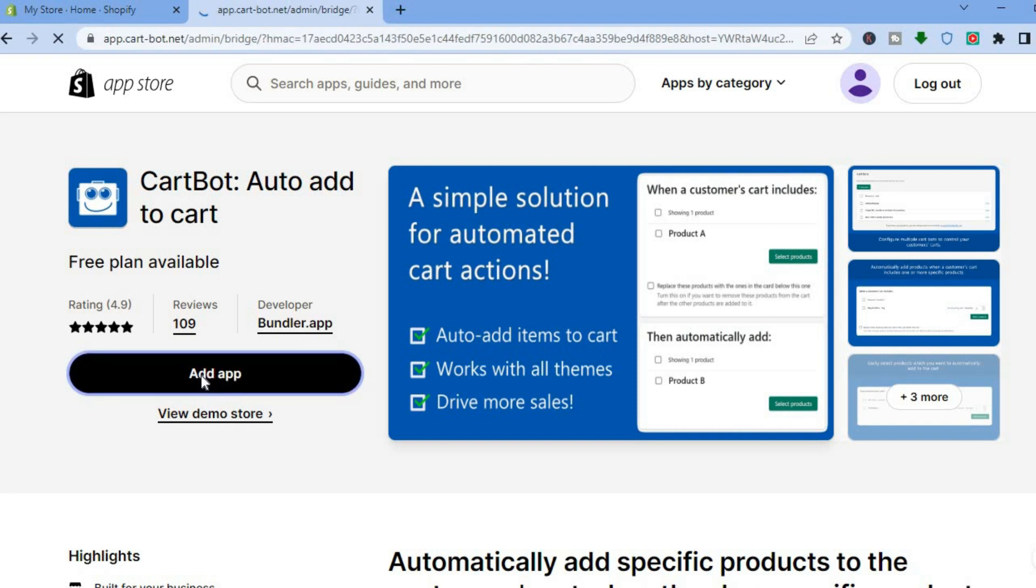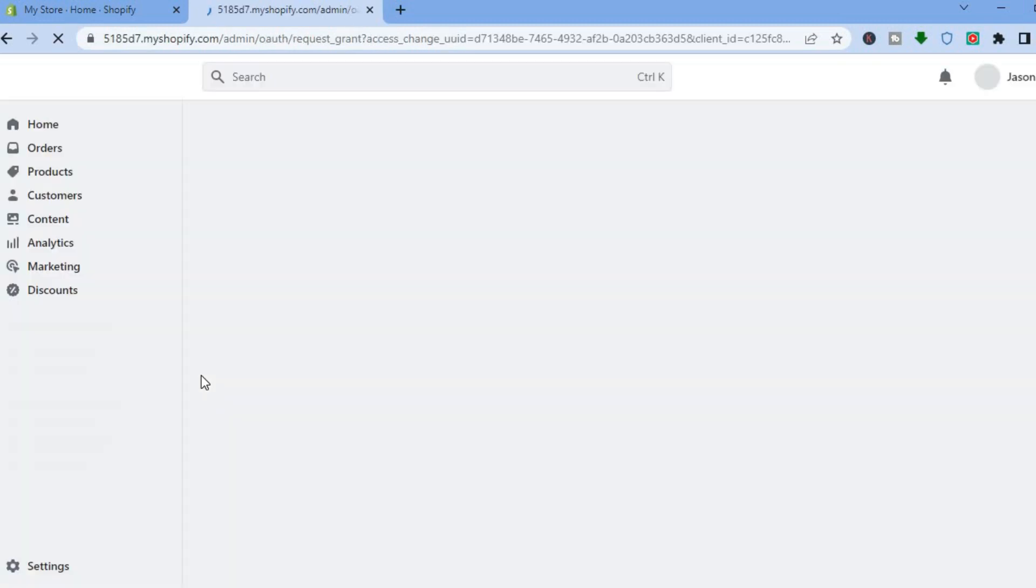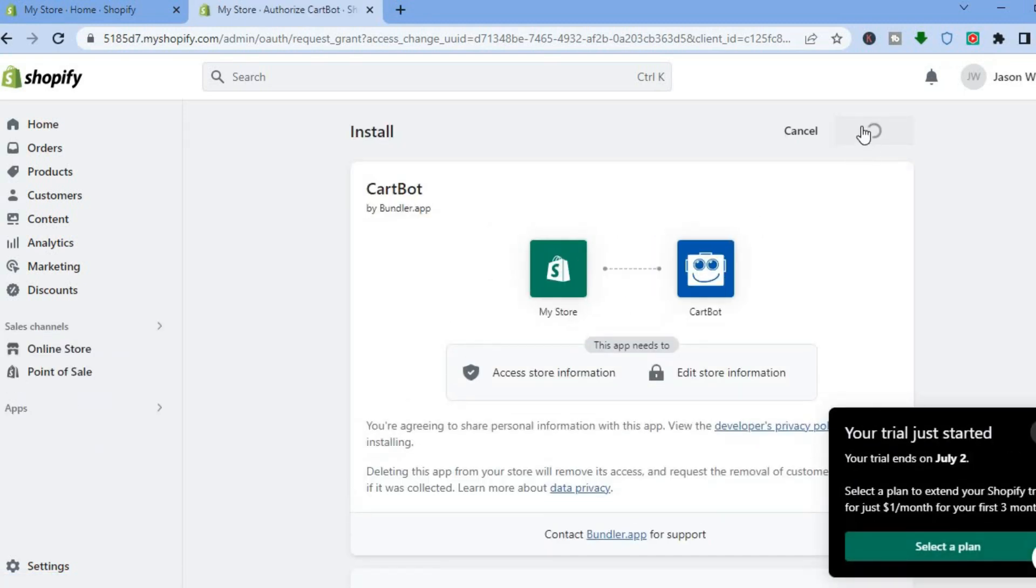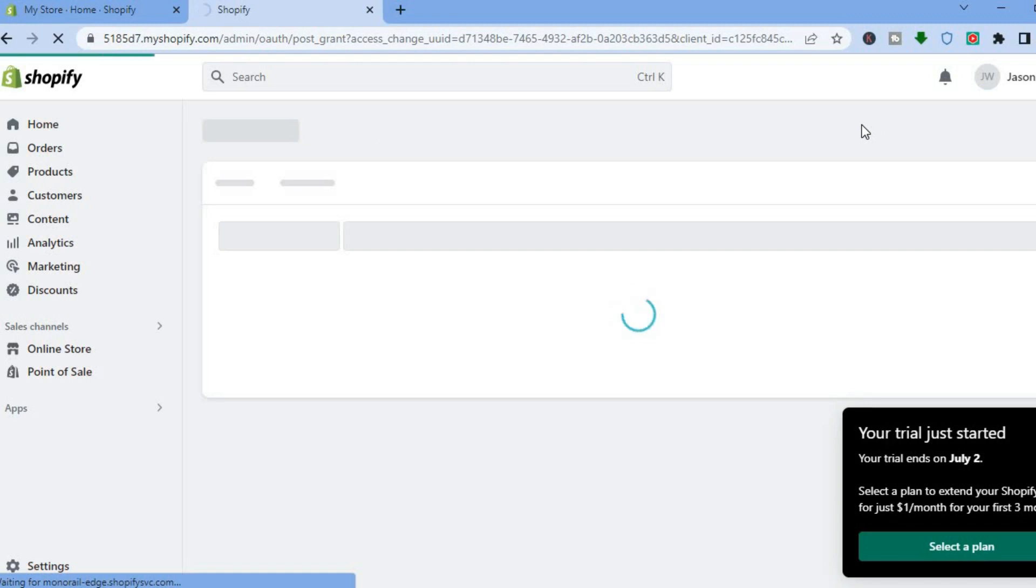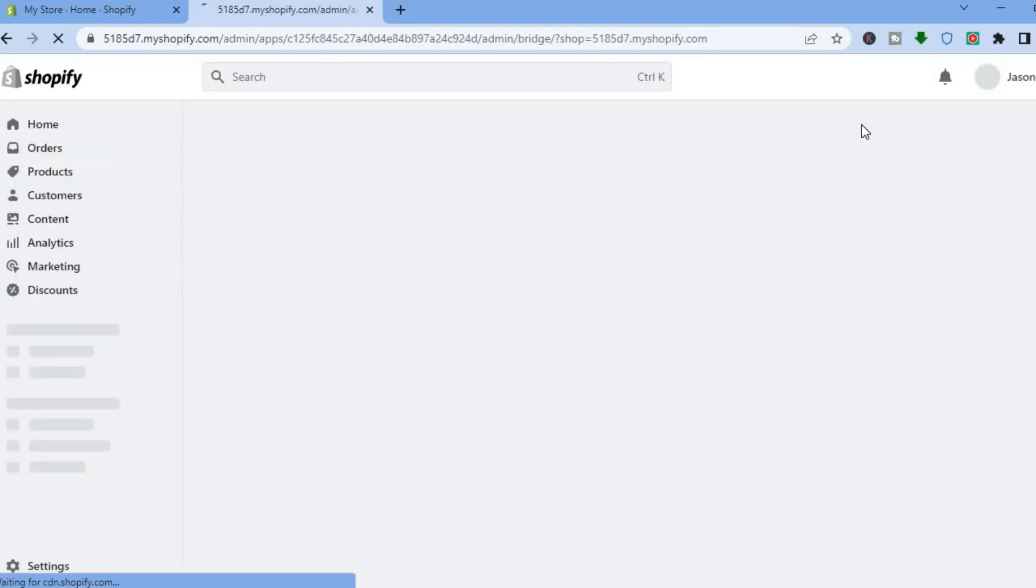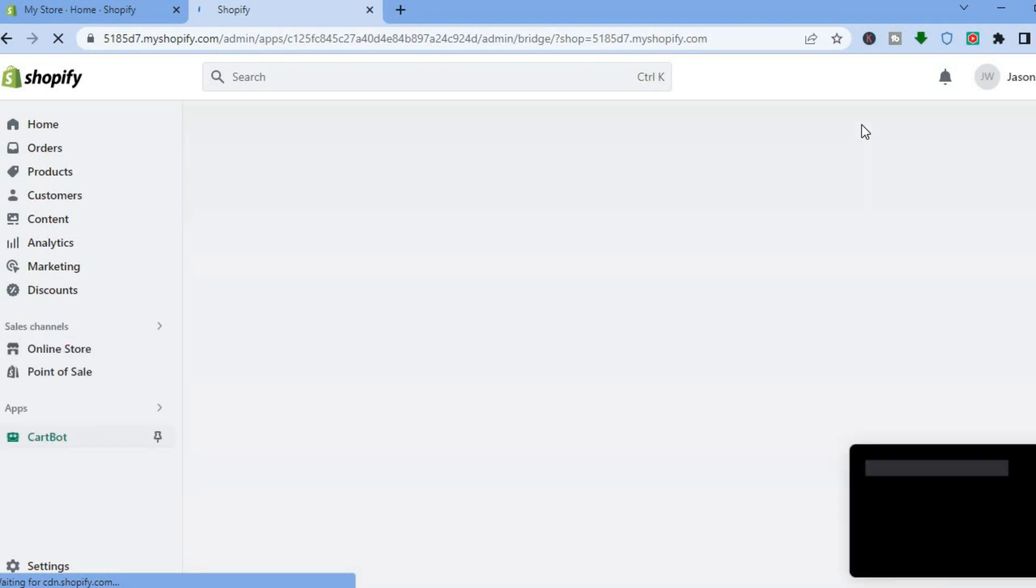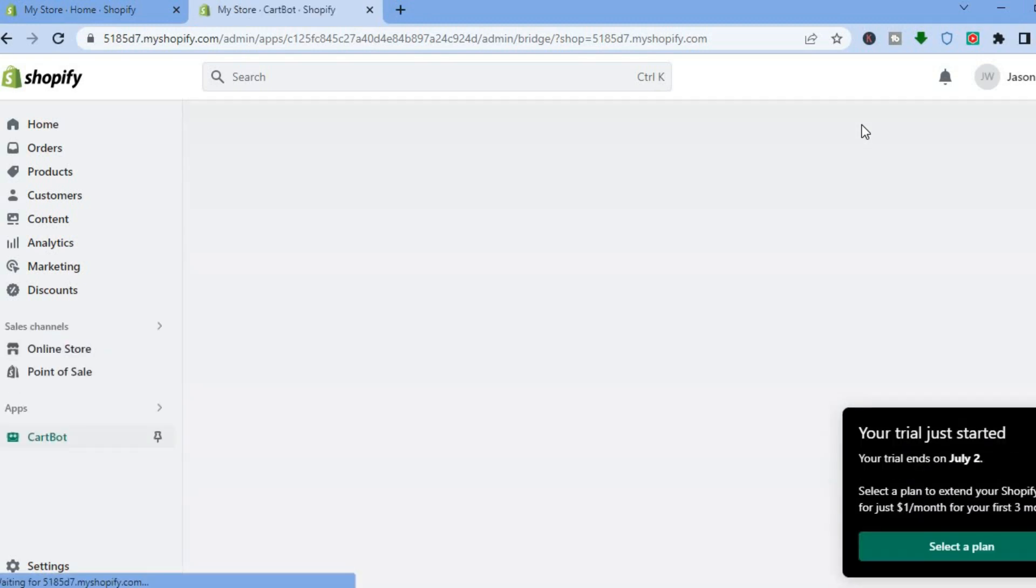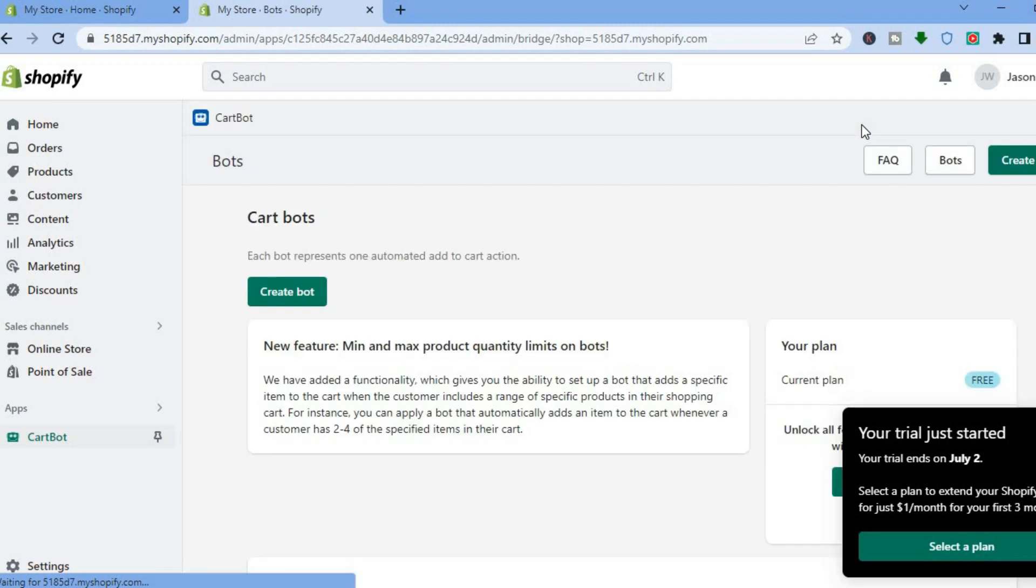After you've tapped on add app, you're going to be redirected to a new page on which you are going to go over to the top right hand corner and select install app. Once the app has been installed, I'm going to show you how to set it up next, but just give it a few seconds to be installed. Once the installation is complete, we'll be redirected to a new dashboard.